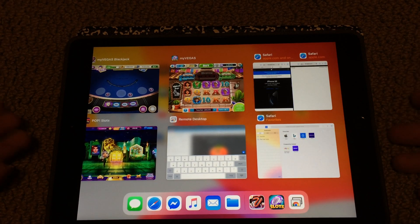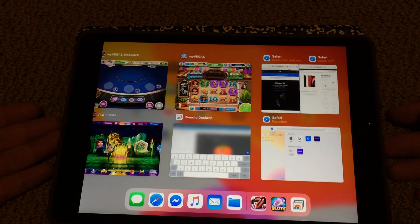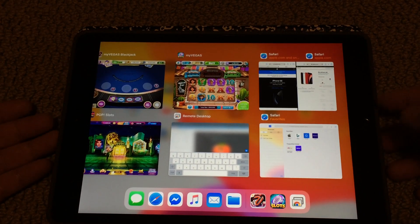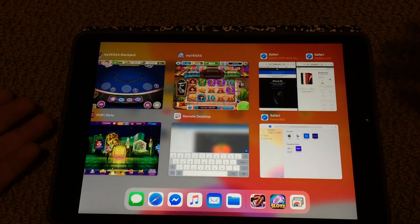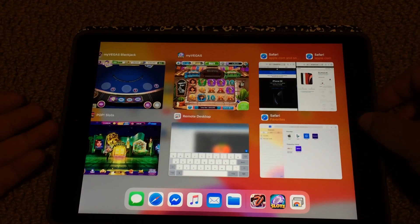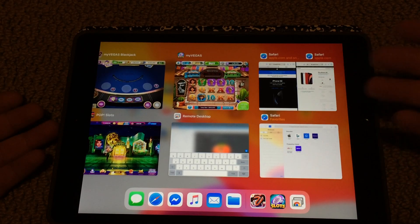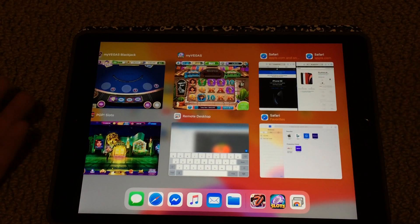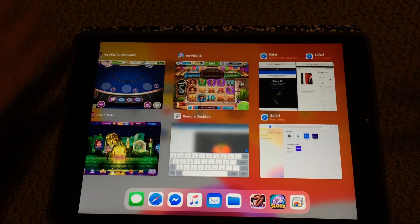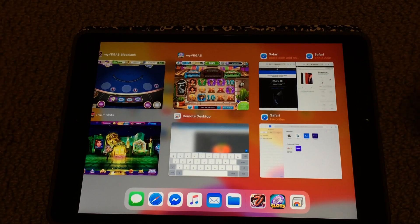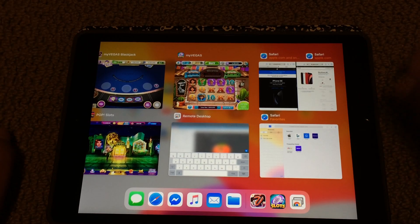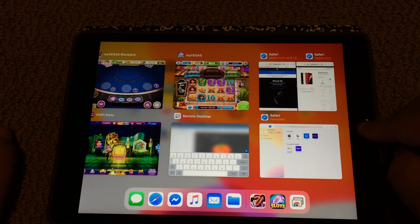It's just really confusing to me what they're doing here. But anyways, if you want to use this feature, I think it's meant to work like a laptop or something, which I don't know why you'd want to use the iPad as a laptop.